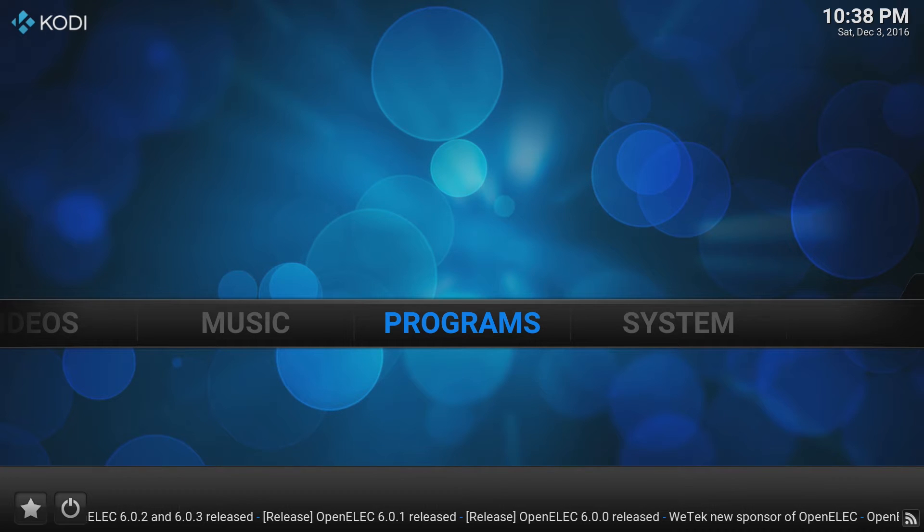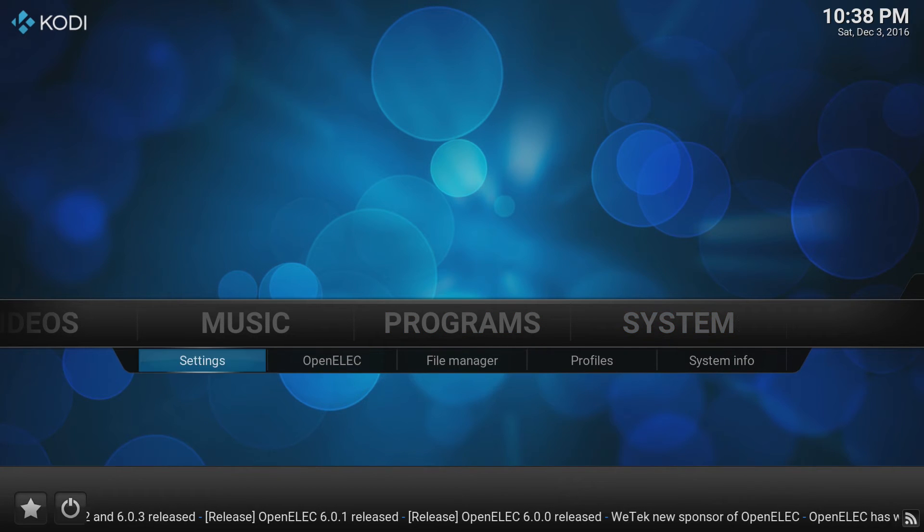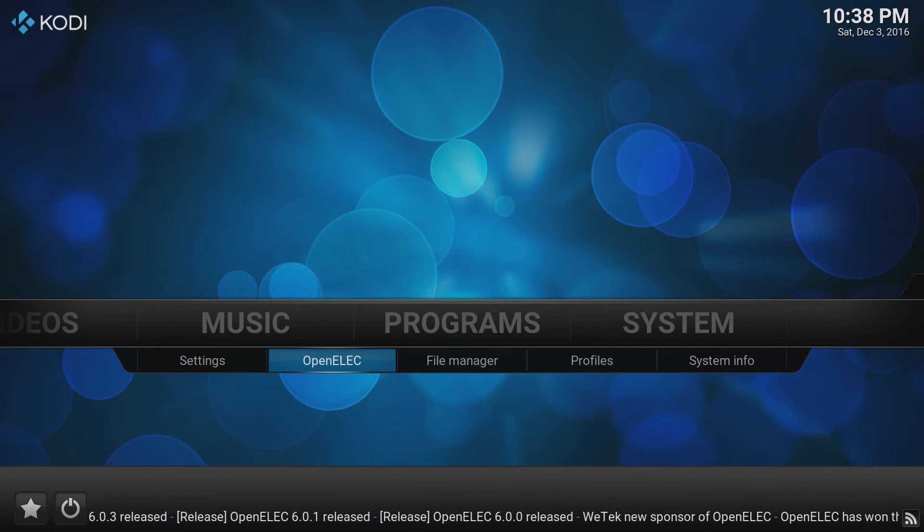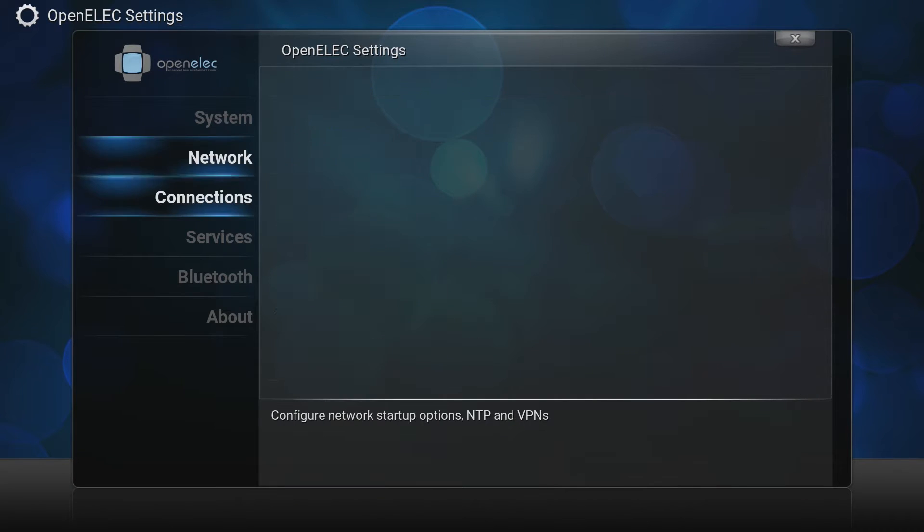This is how to upgrade OpenElect to the latest version in under 2 minutes. On your Raspberry Pi go to the system menu and then the OpenElect submenu.